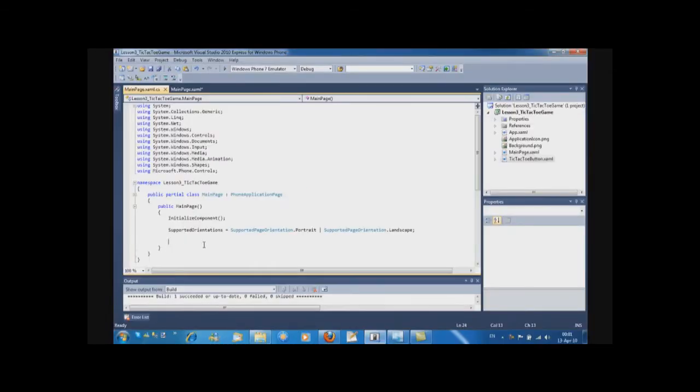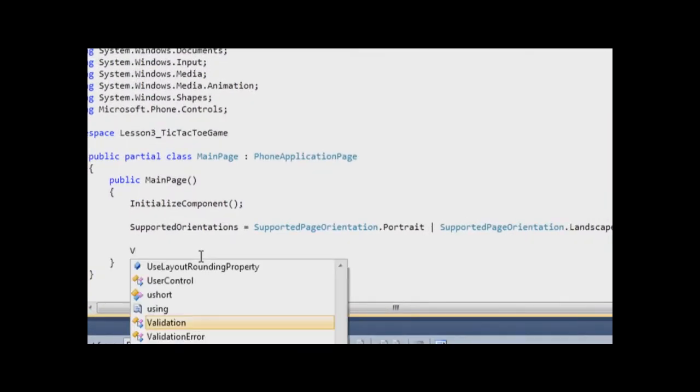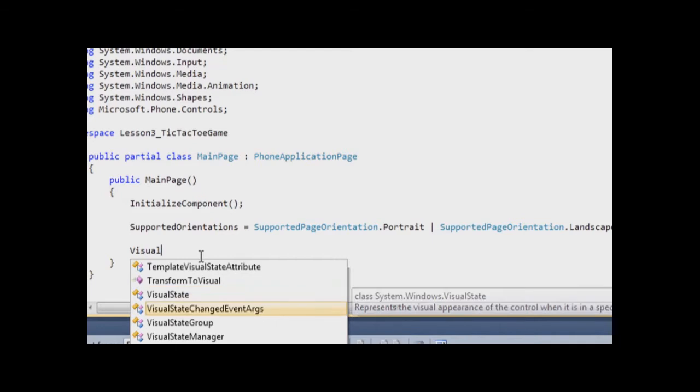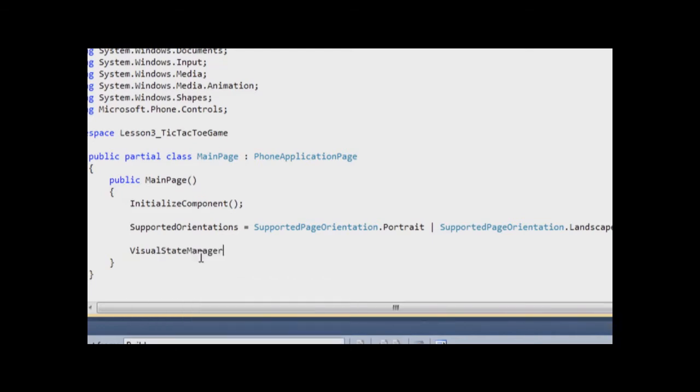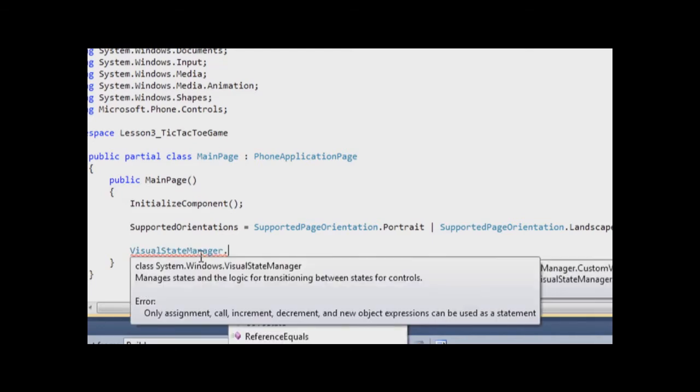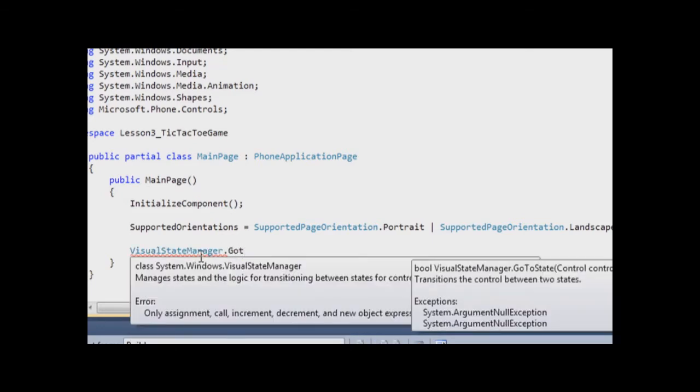There is a special class for VisualStateManagement. It's called VisualStateManager, and it has a method GoToState.